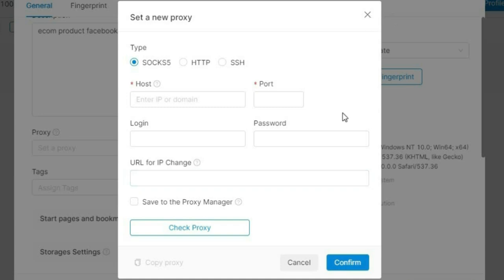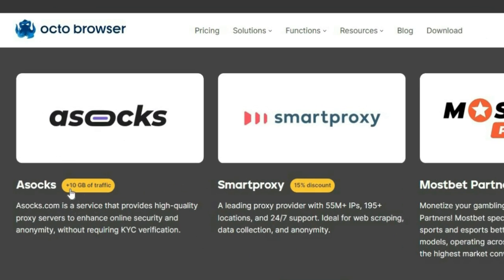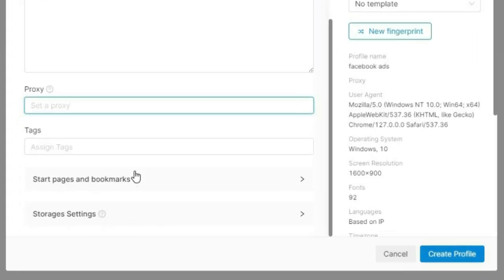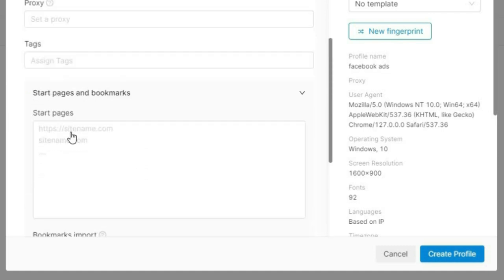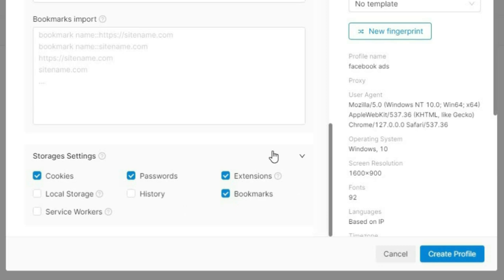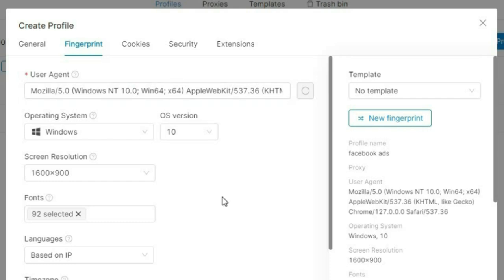When it comes to the proxy section, OctoBrowser has partnered with proxy services to make things cheap and easy. On their website they've partnered with XOX to give you 10 gigs and with SmartProxy to give you a 15% discount. You can also set start pages and bookmarks, import bookmarks, and edit storage settings — it's very simple and neat, a beginner can use this. For fingerprints, some anti-detect browsers give you random fingerprints that aren't real, but OctoBrowser gives you a real fingerprint from a real device.